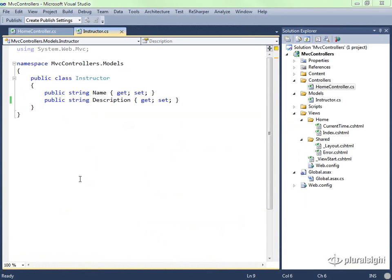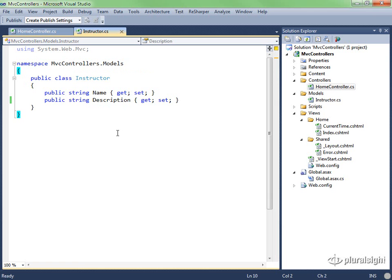Let's start by using an instructor class that does not have that attribute on the description property. We're just going to have the name and description properties unadorned.